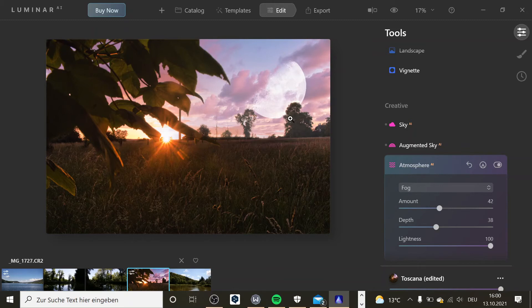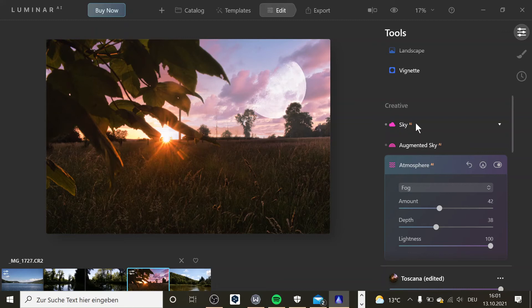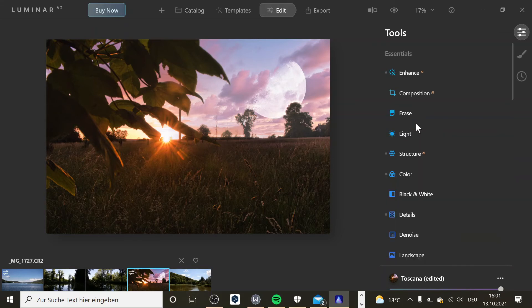And then here you can even add a mask. And here you can see that there is some fog that was added. In my opinion, Luminar is easier to use for beginners than Lightroom. Lightroom has more options for professional photographers, but if you're a photographer that just started, it's your hobby, I would take a look at Luminar because it has some really cool features.